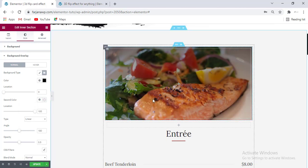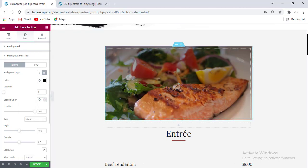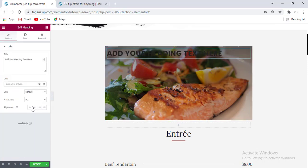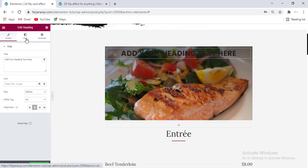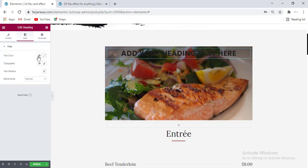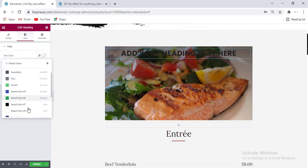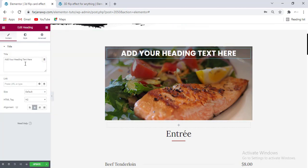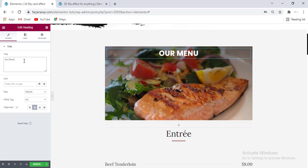I'm also adding a title text, so going here and taking this title, changing the alignment to center. From the Style tab I'm changing the color to white, and I'm changing this text to 'Our Menu', so this will work like a menu book.